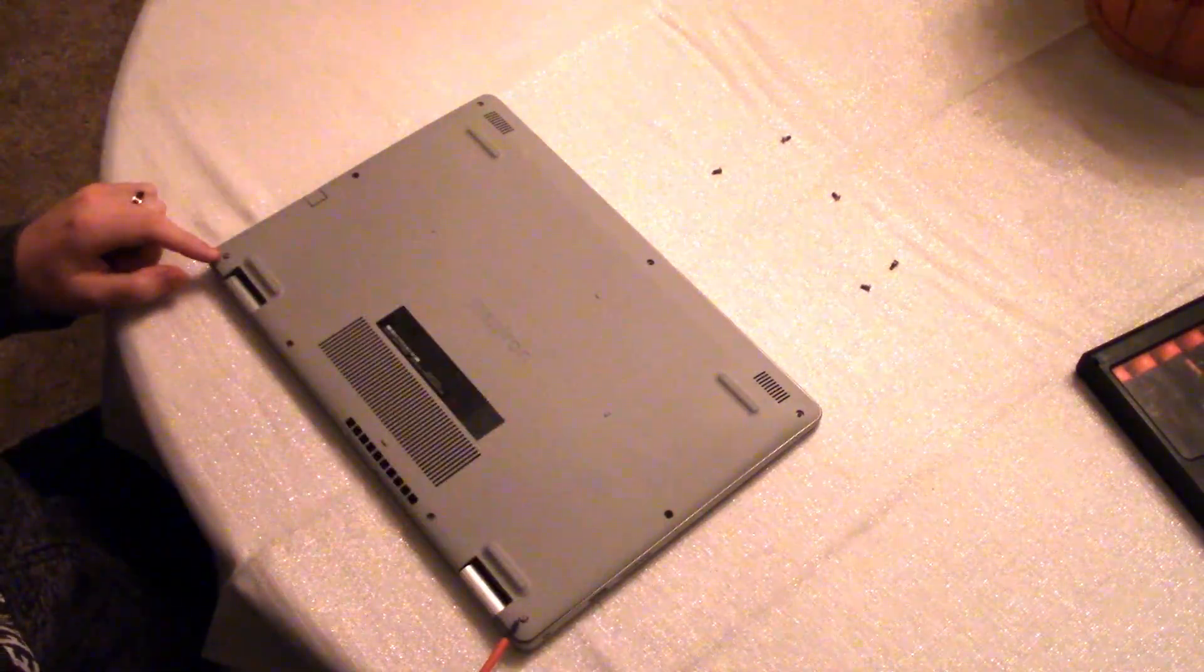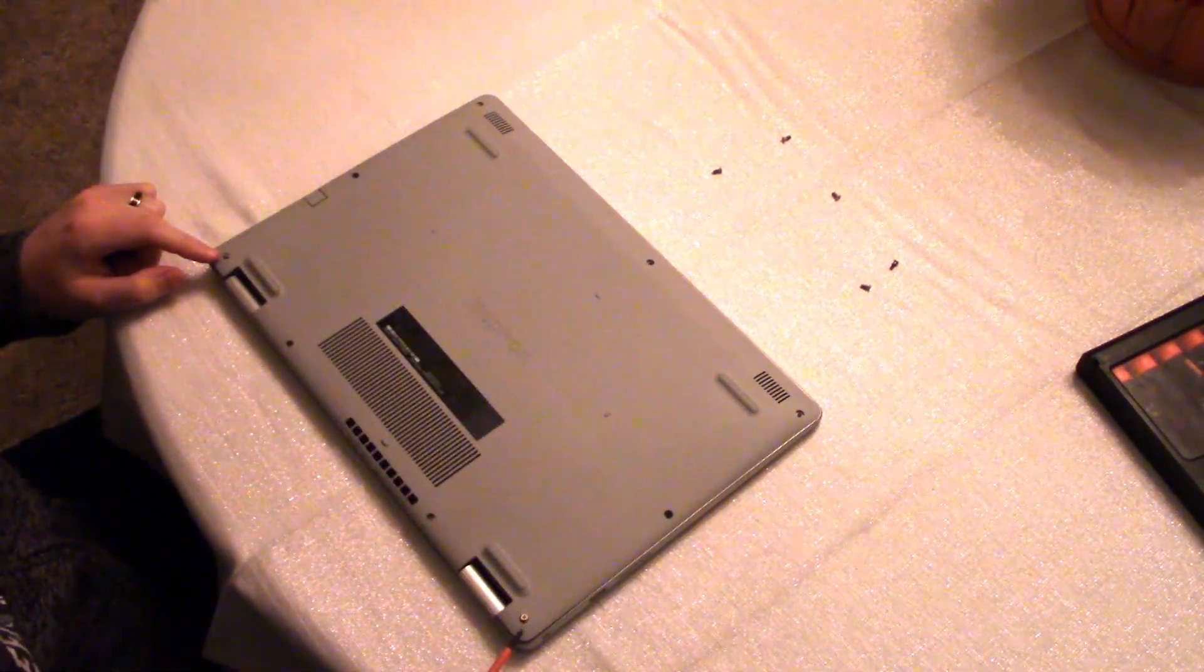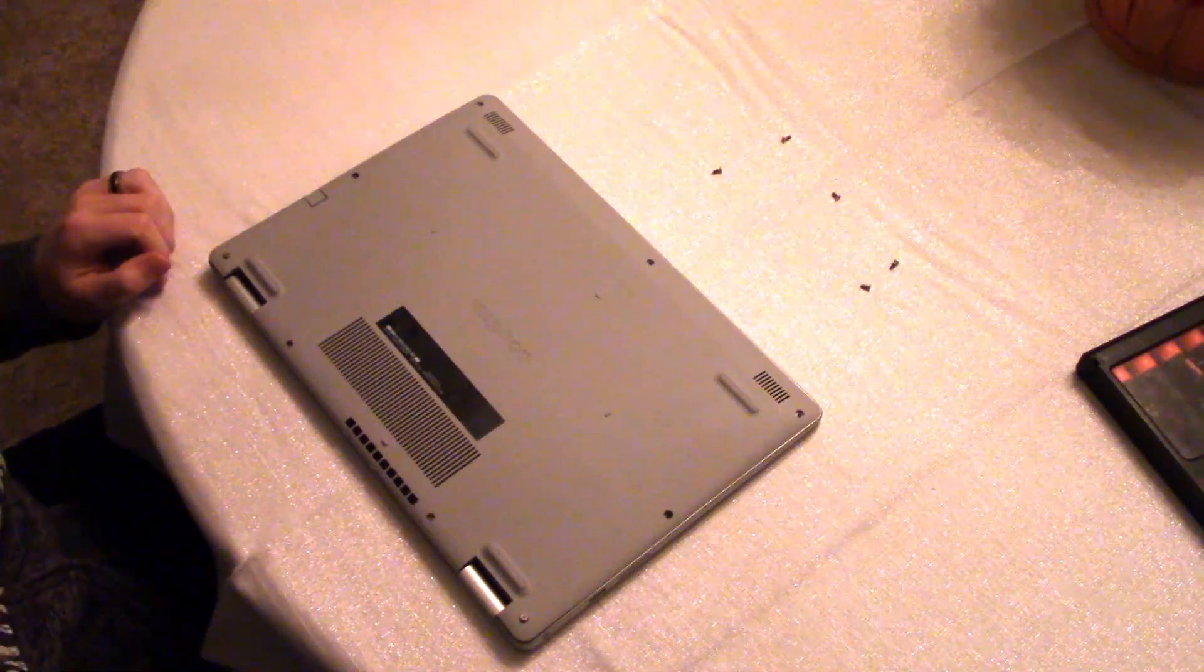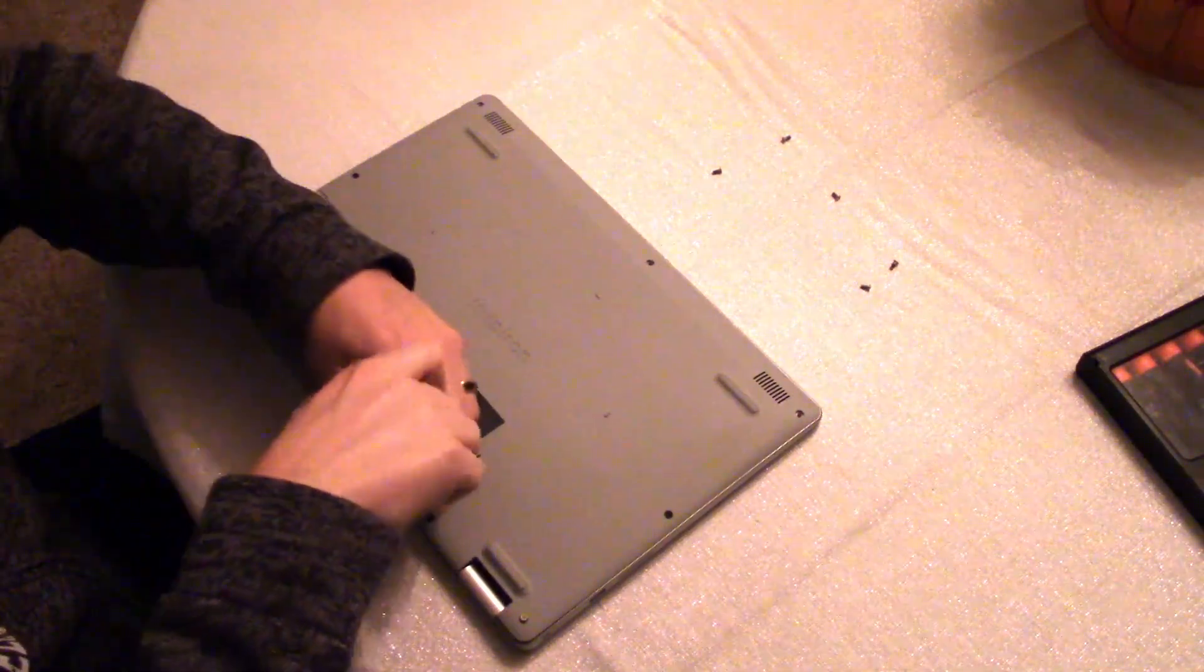So the screws near the hinges are captive so they don't like to come out on their own. Just go ahead and leave them be. Don't try to jam them out.